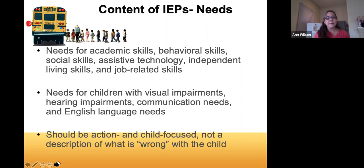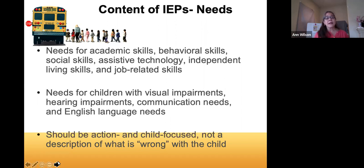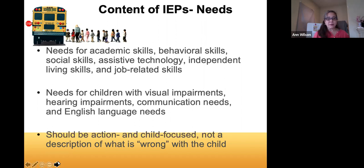Another type of need that comes up is self-advocacy needs. There's a lot of emphasis on self-advocacy now, especially in middle and high school years, but it's never too early to start. As a parent, you may bring a different perspective than the school team since they're focused on the school environment. Think about what you hope for your child and what skills are important for them to develop based on what you see outside of school as well.